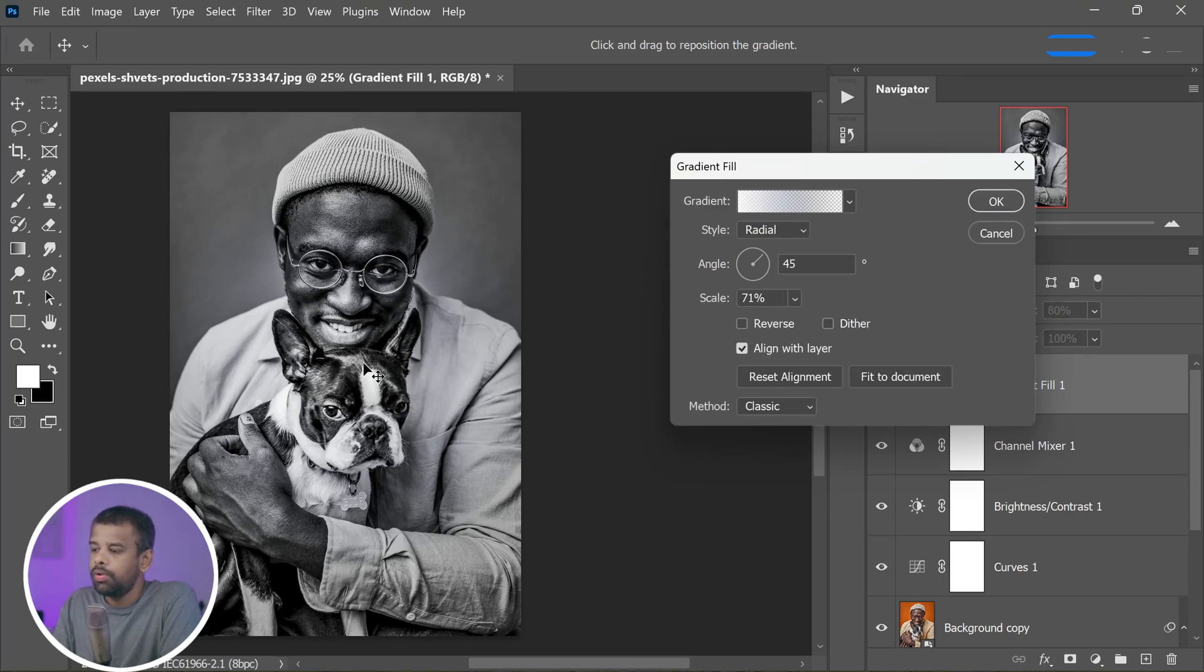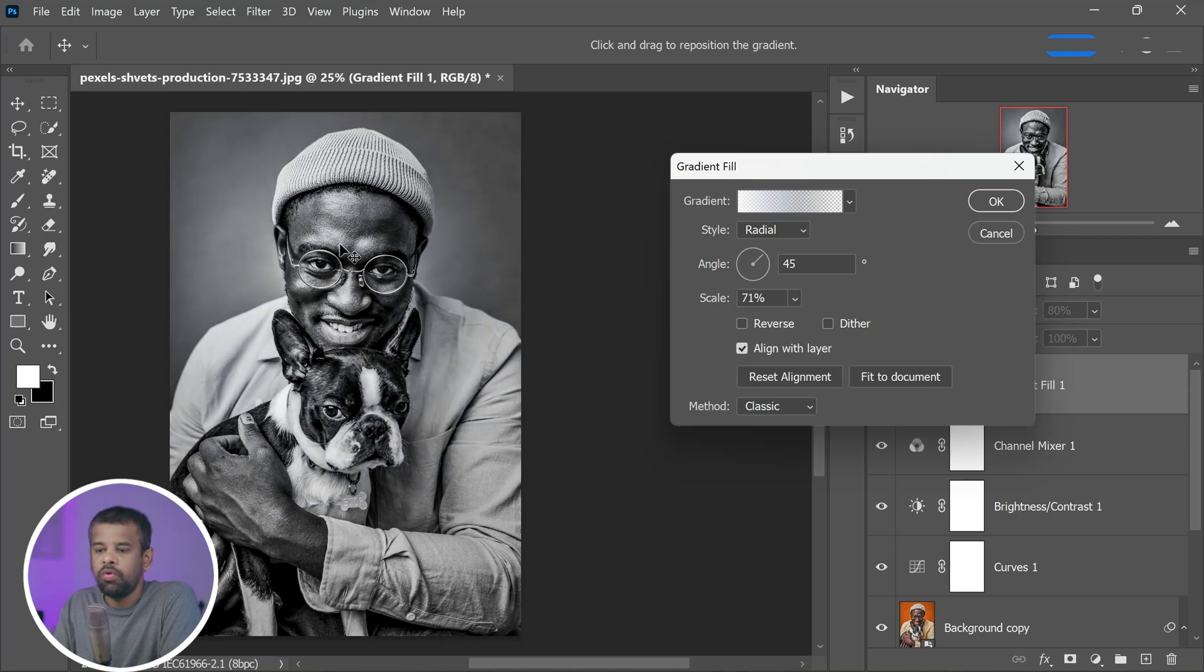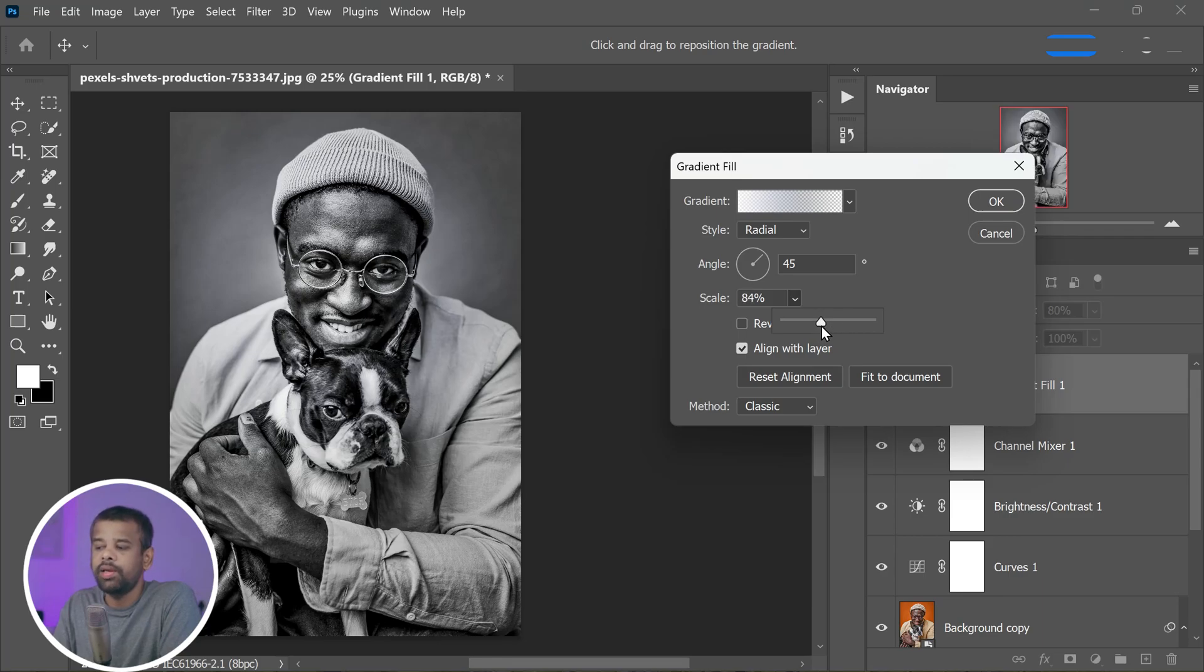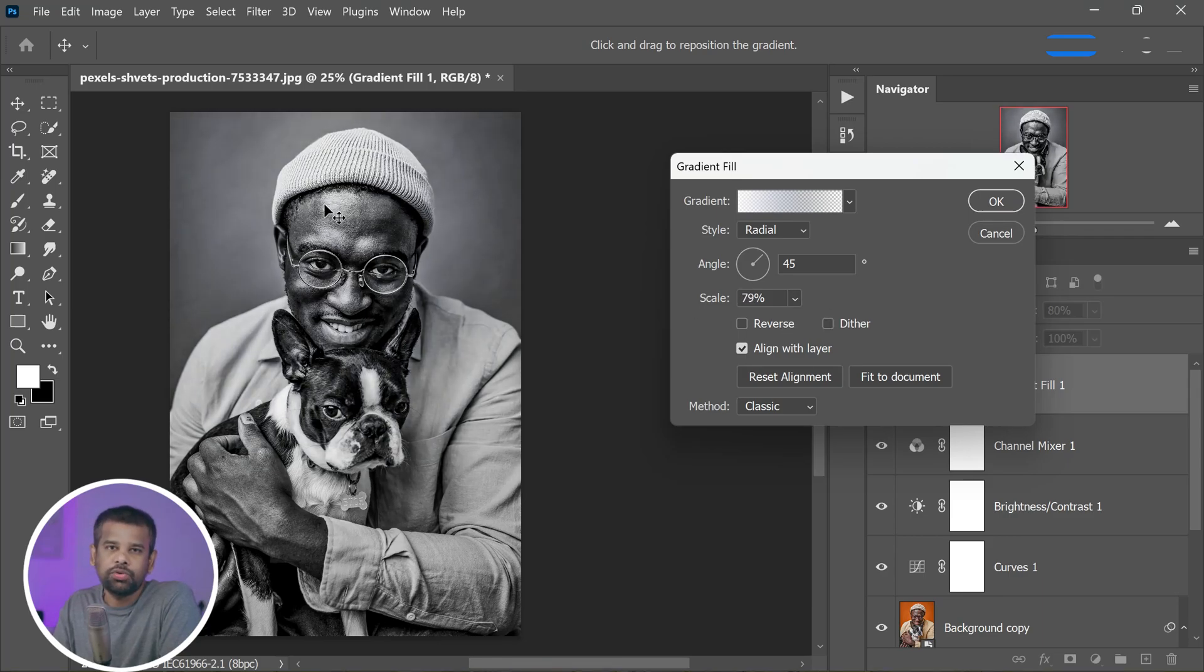You can open the gradient fill settings and move it around to place it wherever you want. I often use this on the subject's face or to make any particular object stand out. It's a great way to draw the viewer's eye to the most important part of your photograph.